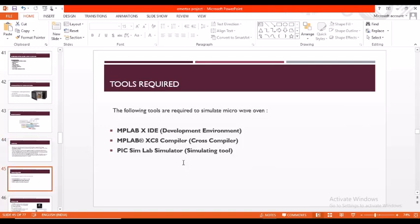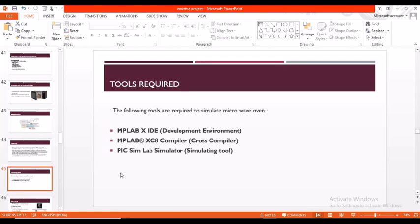Coming to tools required, these are the following tools required to simulate microwave oven: MPLAB X IDE, which is a development environment; MPLAB XC8 compiler, which is a cross compiler; and PICSimLab simulator as a simulating tool.